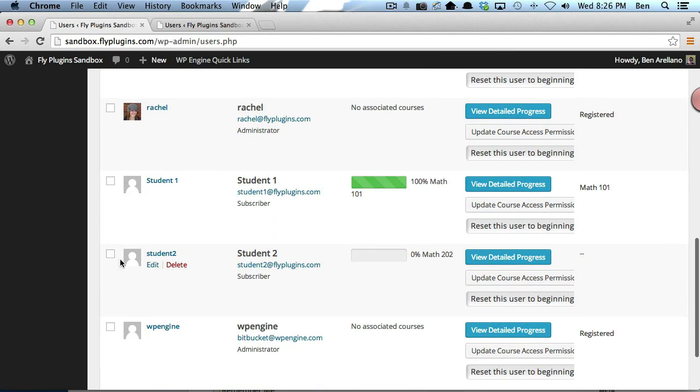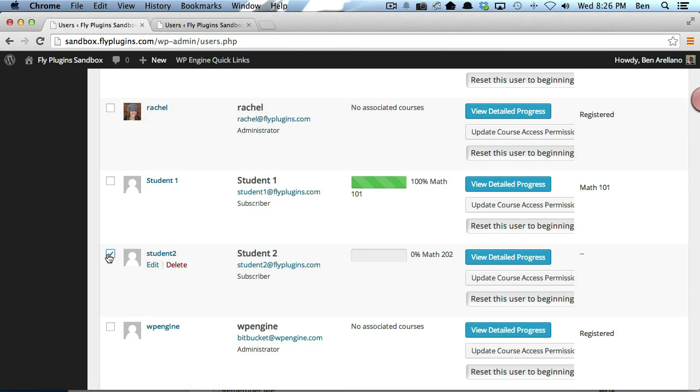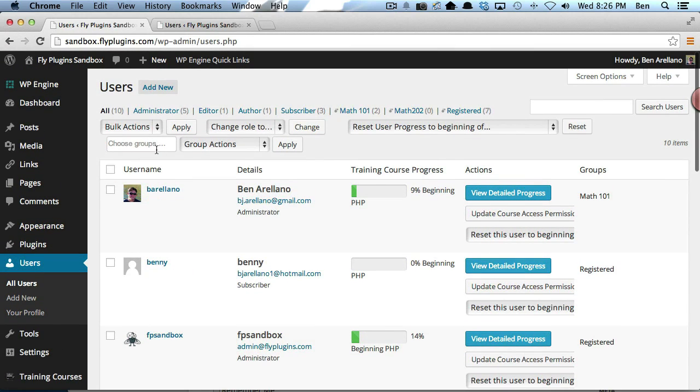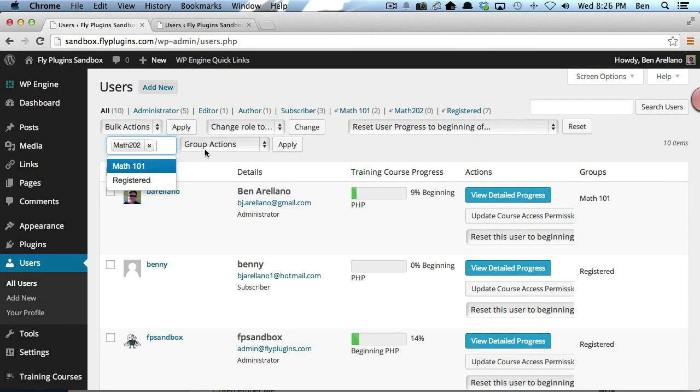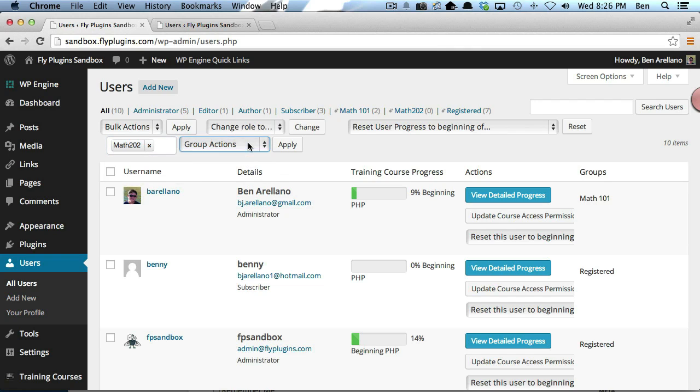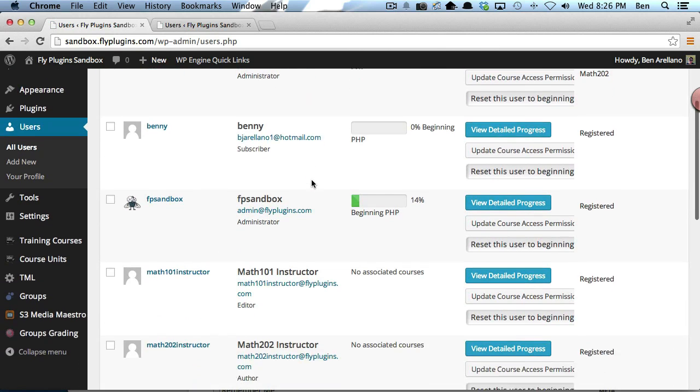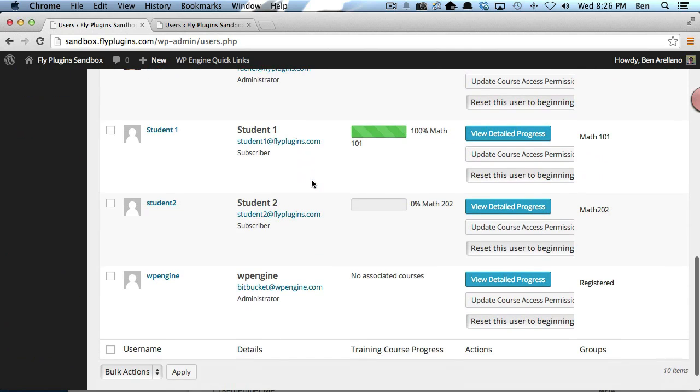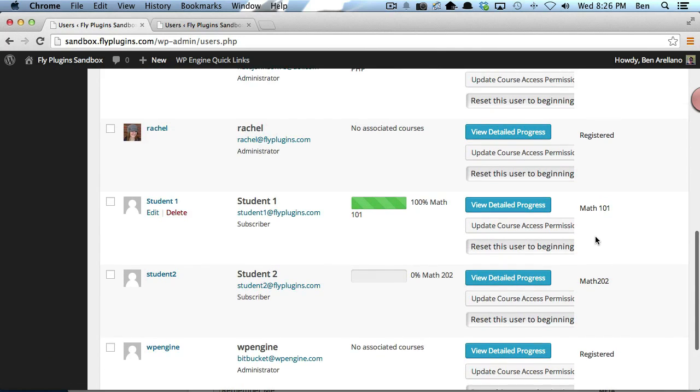To give you an idea how that works, I'm going to assign student number two to Math 202. We're going to select the checkbox, scroll back up to the top, pull down the group actions menu, and say add to group and click apply. Now student number two is in Math 202.